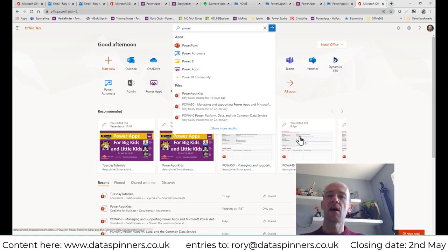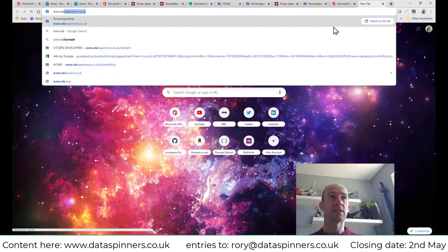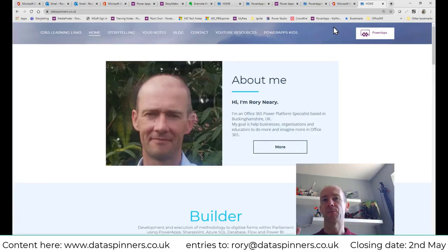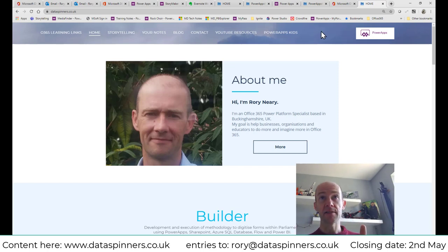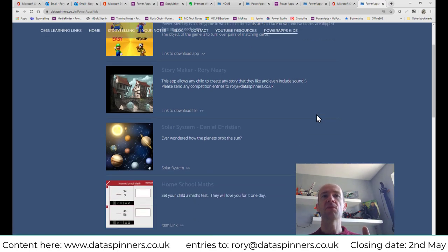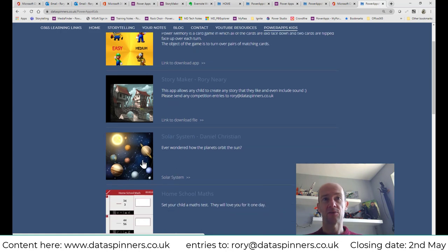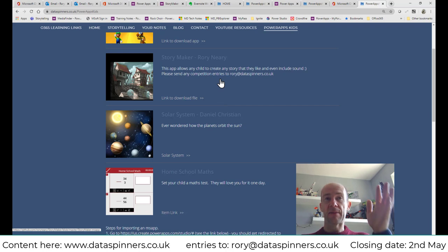I've created resources for you. I'm going to go to www.dataspinners.co.uk — that's my webpage where I put bits and pieces. Then we go over to 'Power Apps Kids.' Here you can see content that myself, Daniel, and Reza have put together: there's Reza's app, a couple of apps by Daniel, and this is the Story Maker app that relates to the competition.